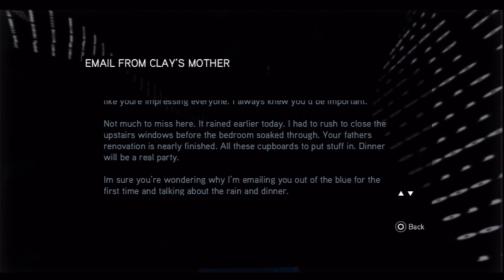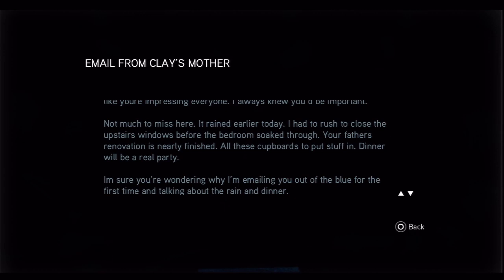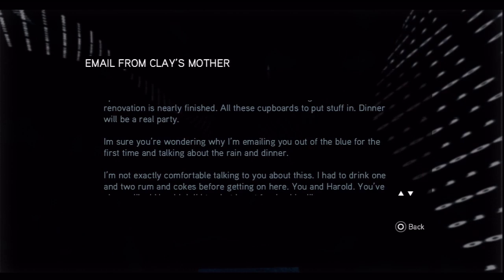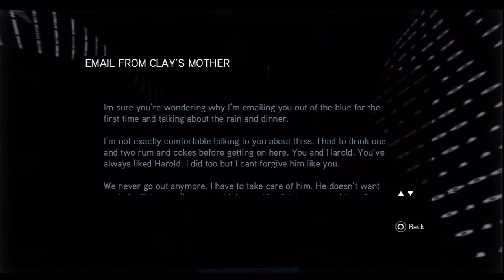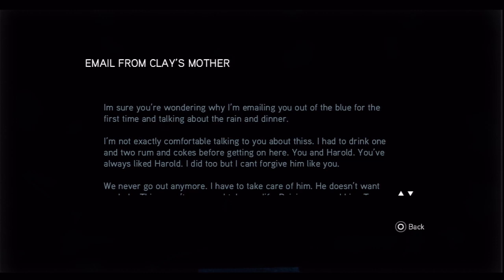Not much to miss here, it rained earlier today. I had to rush to close the upstairs windows before the bedroom soaked through. Your father's renovation is nearly finished, all these cupboards to put stuff in. Dinner will be a real party. I'm sure you're wondering why I'm emailing you out of the blue for the first time and talking about the rain and dinner. Not exactly comfortable talking to you about this. I had to drink one and two rum and cokes before getting on here.